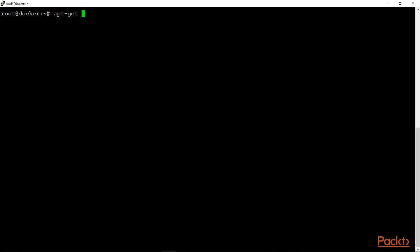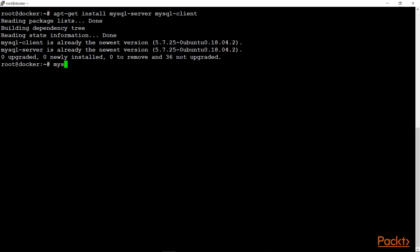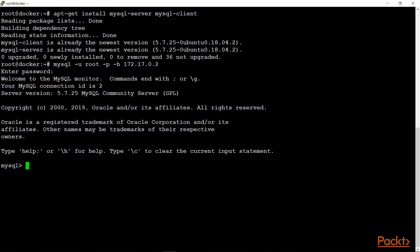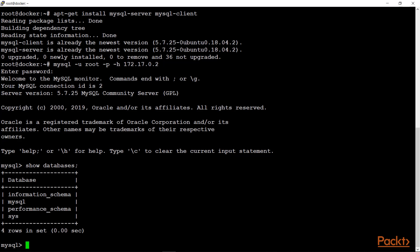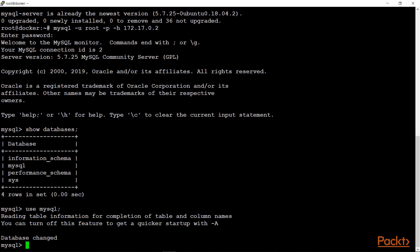Before testing the MySQL container, you need to have the mysql-server and mysql-client packages installed. In our case, it's already installed. We will test using mysql -u root -p -h followed by the host IP address. We have assigned the password, so let's enter it. We are now successfully able to log in to the MySQL container and are connected to our database.